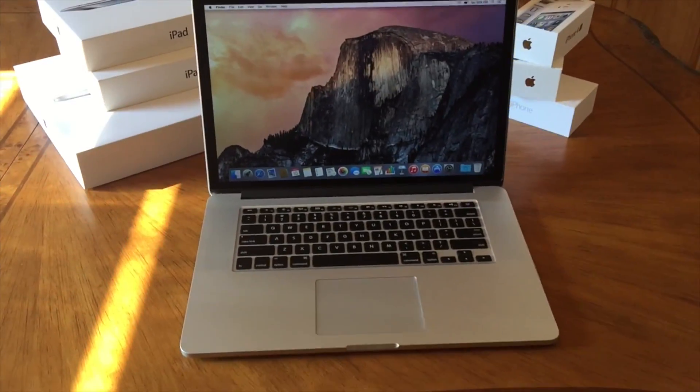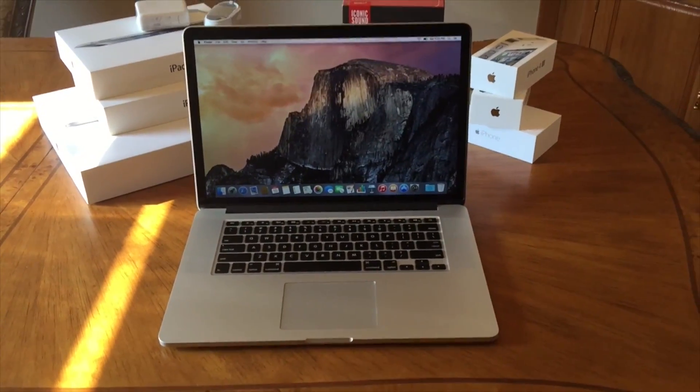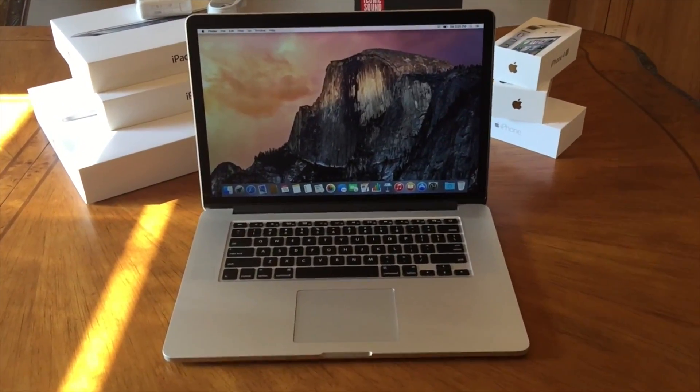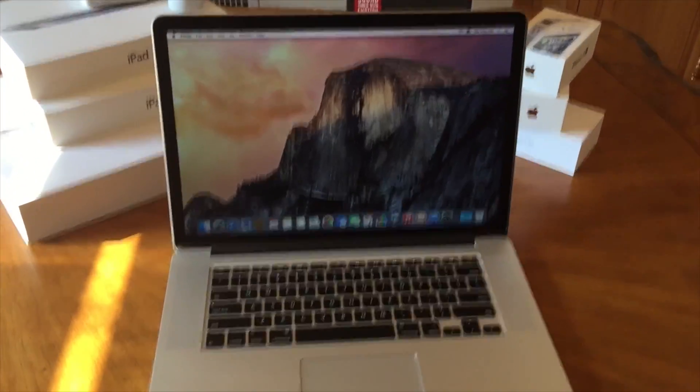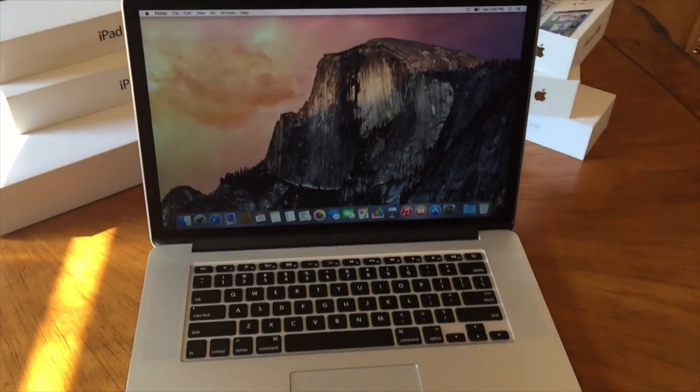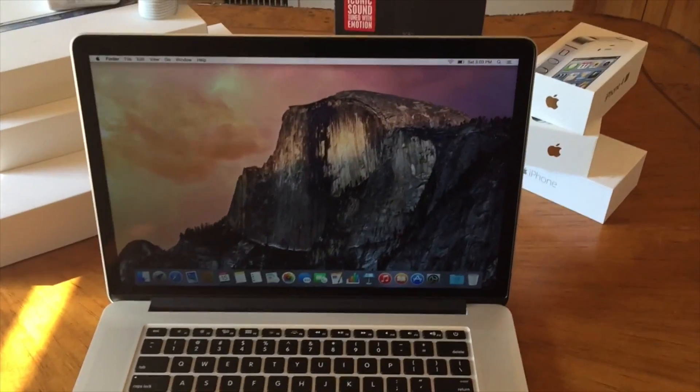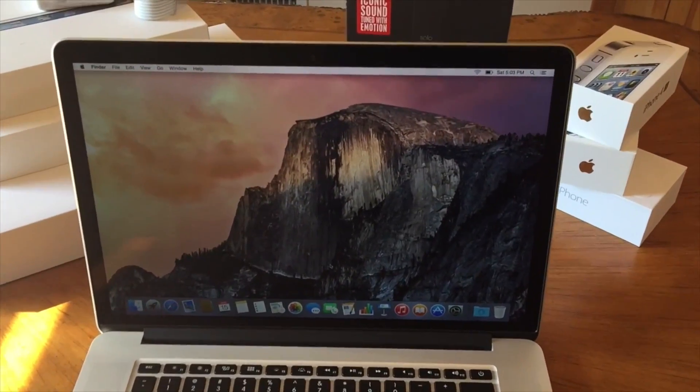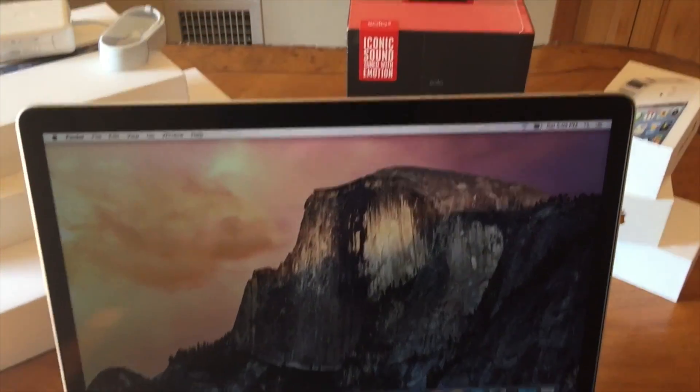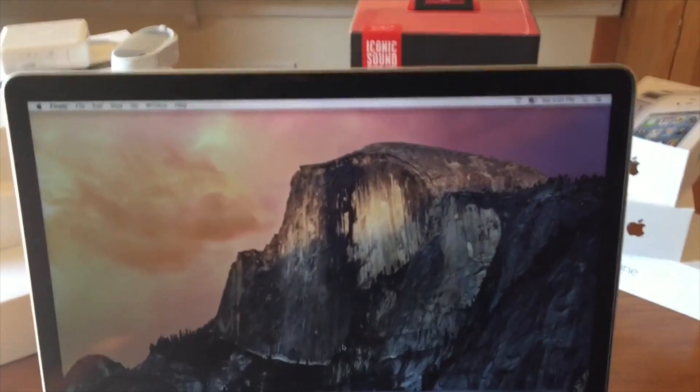And as of making this video right now, I'm actually using the MacBook, and it's pretty fast. It's very, very fast for editing video, using Photoshop, it's very productive.